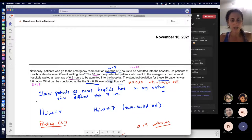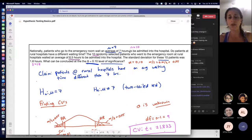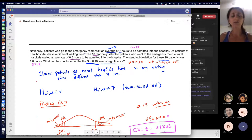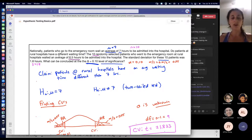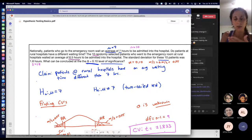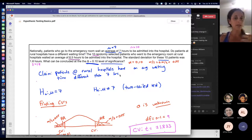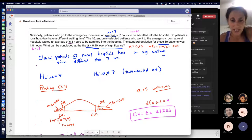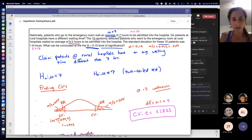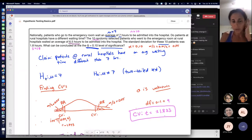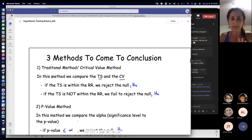Here's another example: nationally, patients who go to the emergency room wait an average of seven hours to be admitted into the hospital. The question is: do patients at rural hospitals have a different waiting time? They're testing whether the average waiting time at these other hospitals is the same or different from the national average of seven hours. It's either equal to or not equal to — I don't hear anything related to greater than or less than. So the null hypothesis is mu equals seven, and the alternative is mu not equal to seven. The alternative always carries those signs: less than, greater than, or not equal to.